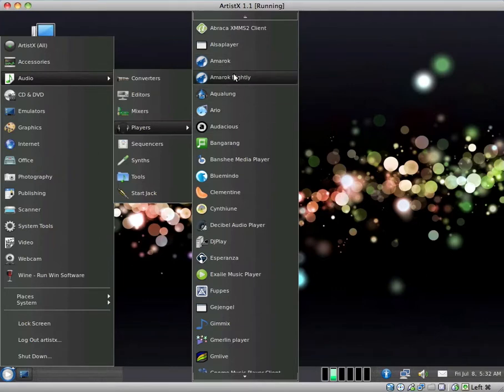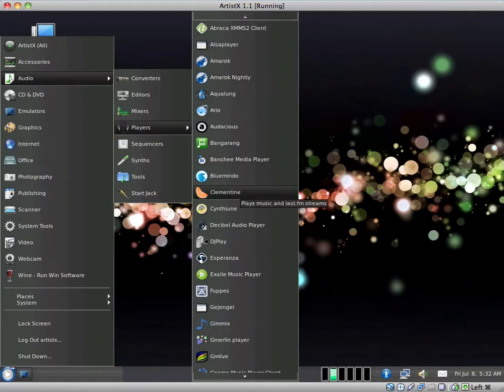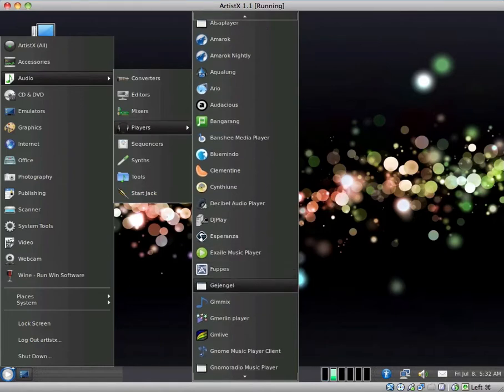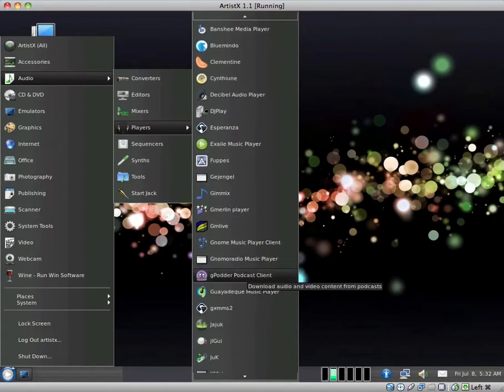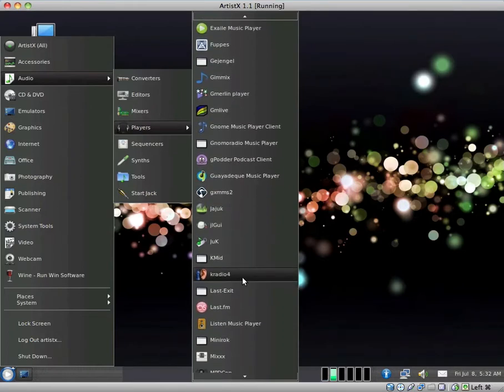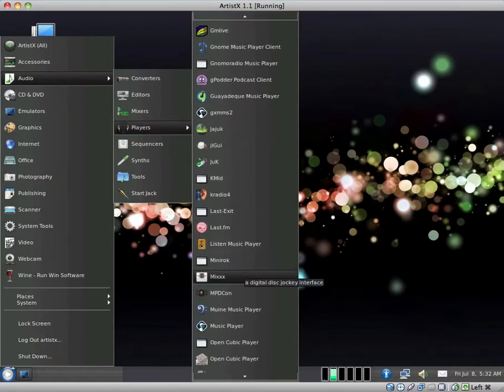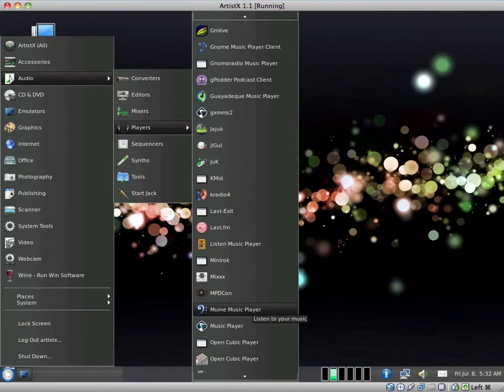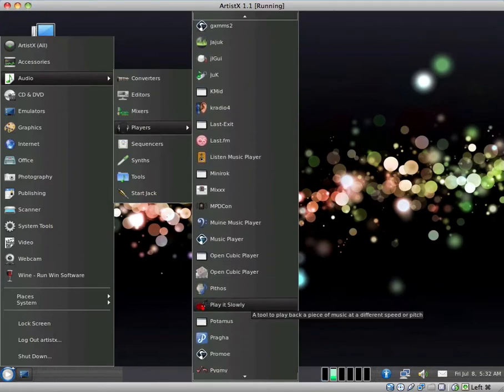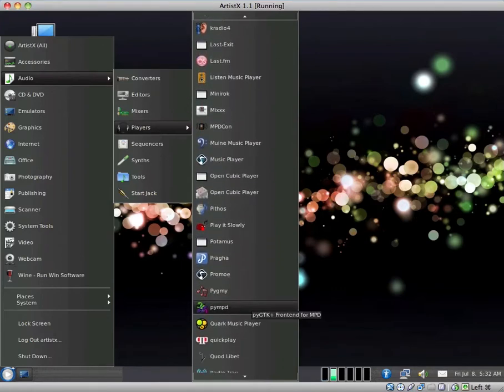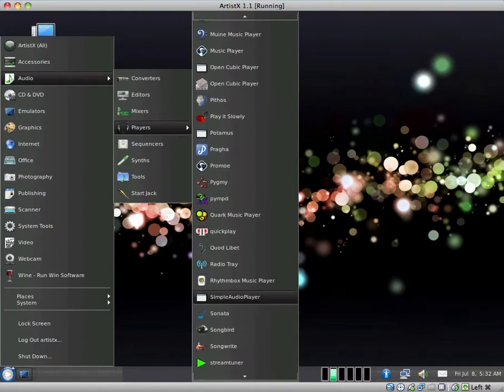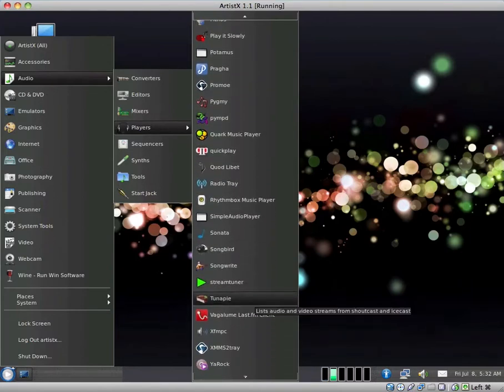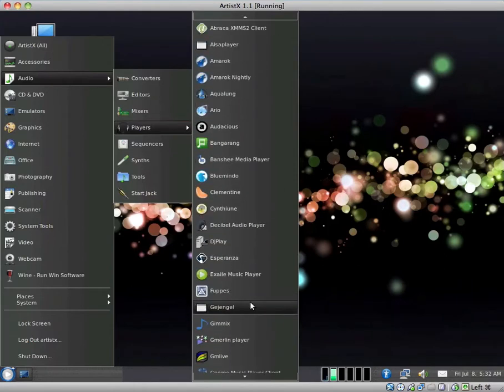We have Amarok. We have Banshee. We have Clementine. We have Exhale. I've used that one before. So what is that? Three or four players. Last.fm. That's alright. Mune music player. I believe they also have Rhythmbox. Yep, they have Rhythmbox. So with music players alone, they go a bit overboard, a bit over the top.